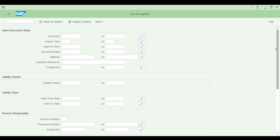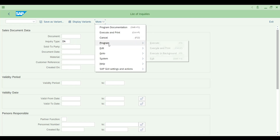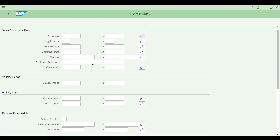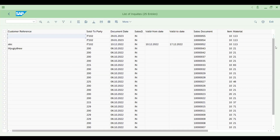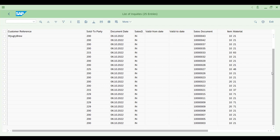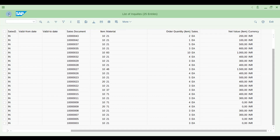You can also filter by document type. Let me pull the enquiry here and execute it. You can press F8 from your keyboard to execute. You'll get all enquiries that were created — different sold-to parties, document types, creation dates, enquiry document numbers, item numbers, and materials.